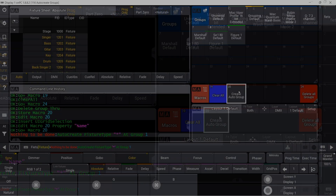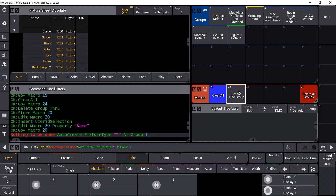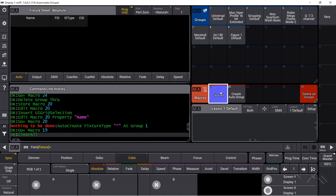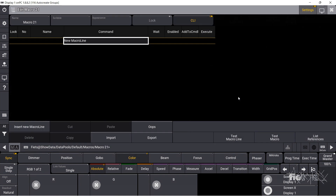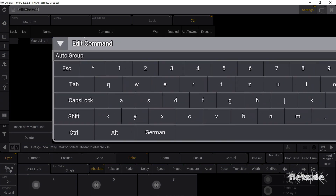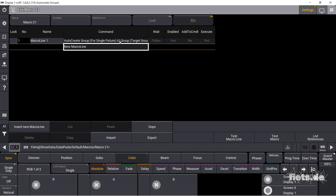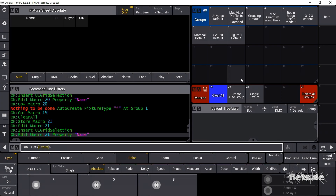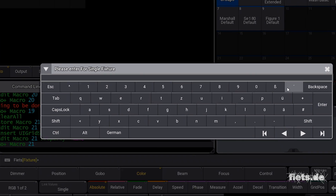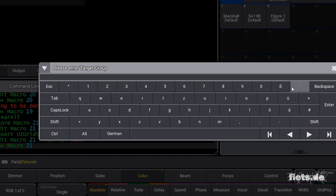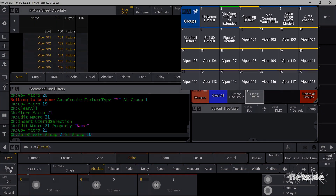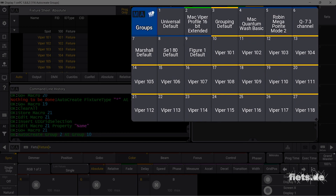Now I create groups for each individual fixture from a group, again as a macro. The brackets again ensure a query for the source and the destination. The text inside the brackets will be displayed in the query. The headline here is the query text, and already we have groups for each fixture in group 2.